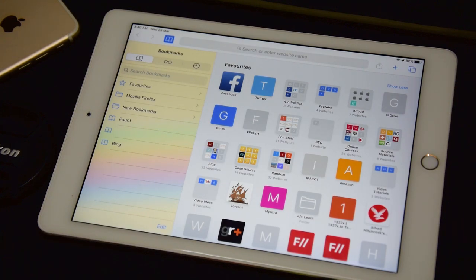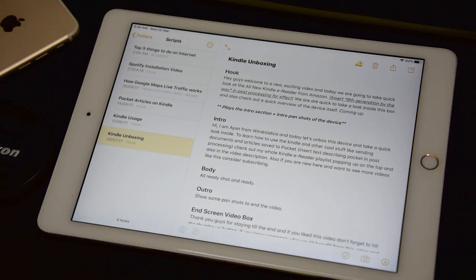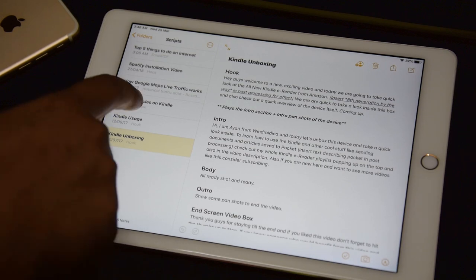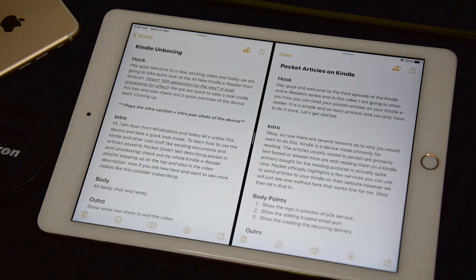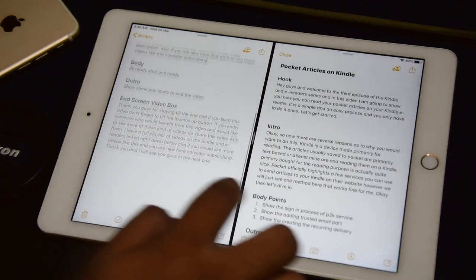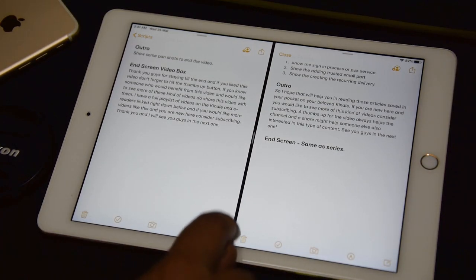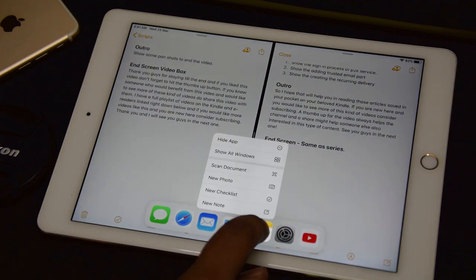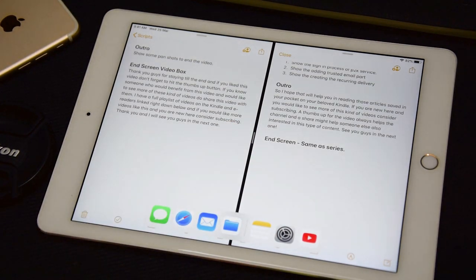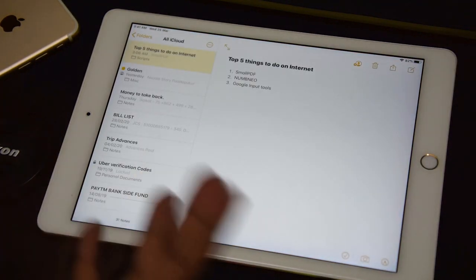iPadOS now supports opening multiple windows of the same app. For example, in the Notes app, you can tap and hold on a note and drop it to the side to create a split view of two notes — useful for comparing or dragging text between them. For an additional window, swipe up to access the dock, press and hold the Notes app icon, and tap 'Show All Windows'.